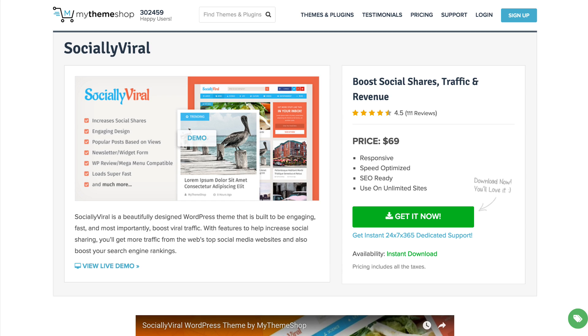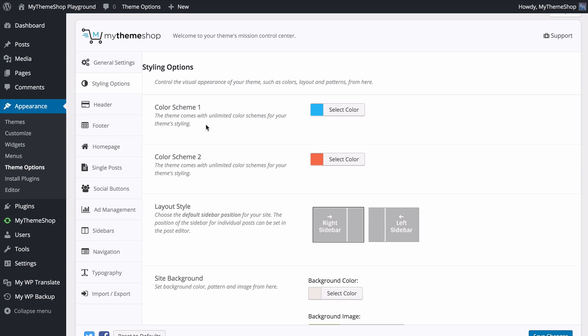Socially Viral is an incredibly powerful WordPress theme that's based on the same design you'll find on ViralNova.com, a site which was sold for over 100 million dollars. Let me show you how easy it is to use.